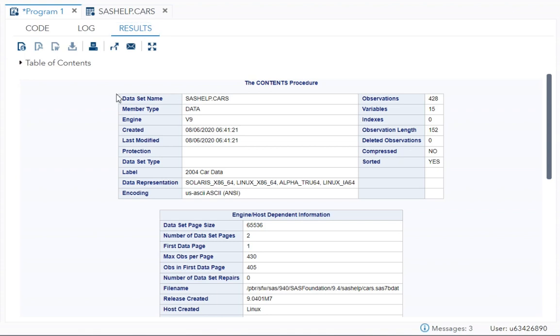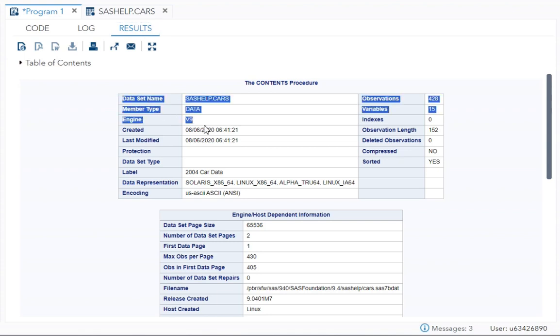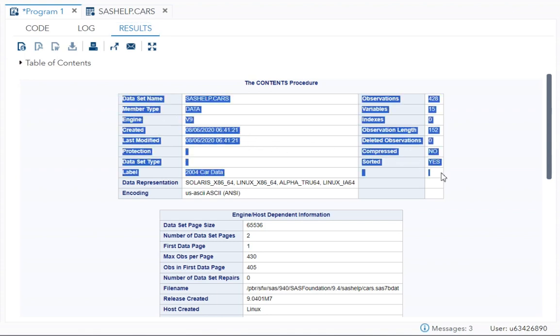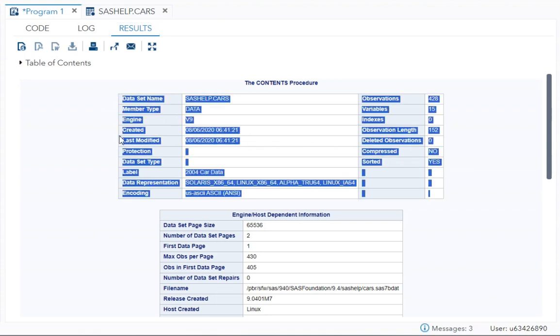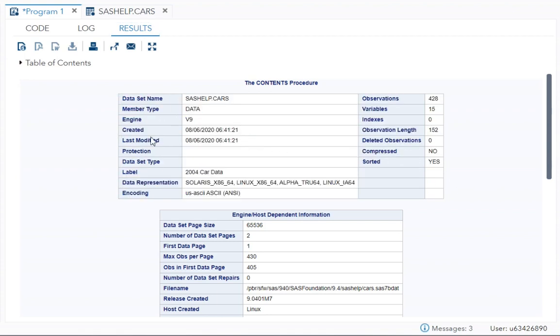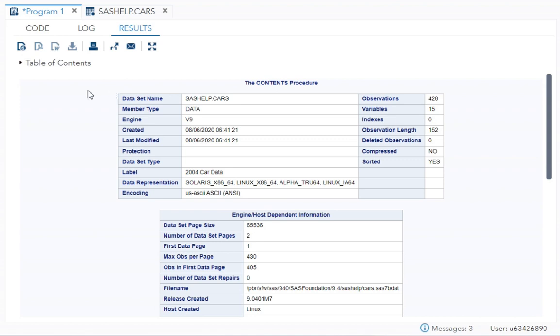Now the first thing you're seeing is dataset name, member type, engine, created, modified, protection, label, encoding, observations, variables, indexes, length of observation, compress, sorted, and all. So all these are basically your attributes.